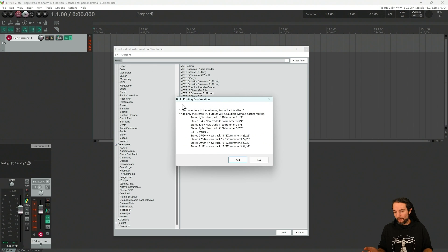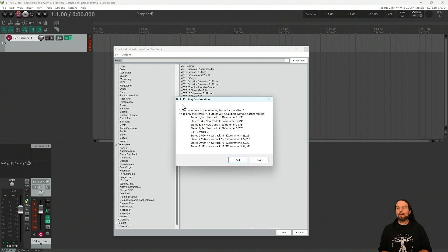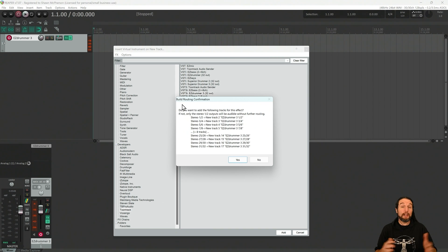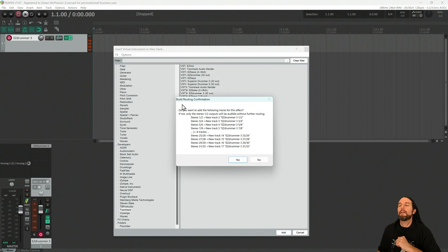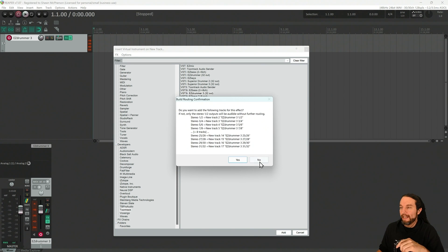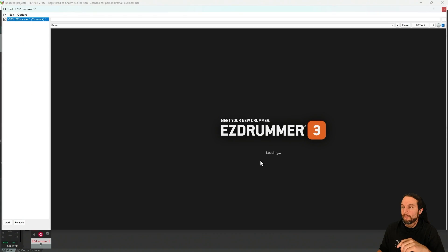And right here, this is actually the majority of the video is this dialog box right here. Reaper is saying, hey, this plugin can route out multiple channels, do you want to do that or not? And you select yes, and then you get the routing right there. But let's select no right out of the gate.